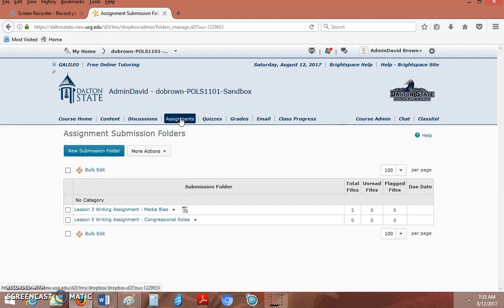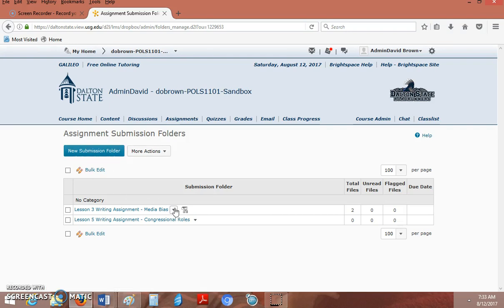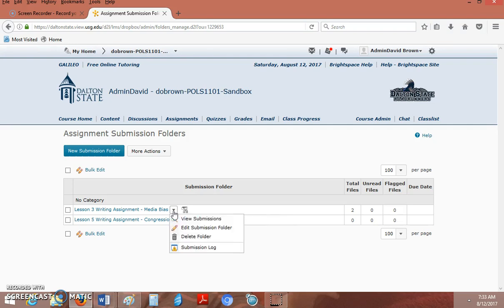After you click Assignments, you're going to start a new folder. If it's an existing folder that you want to add Turnitin to, you can click the drop-down list and do Edit Submission Folder. We'll look at that more closely.